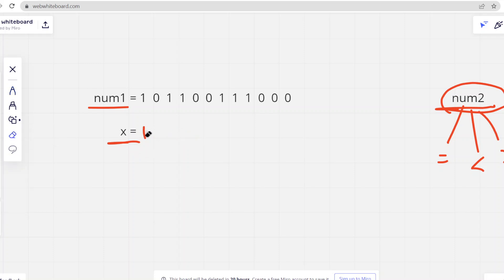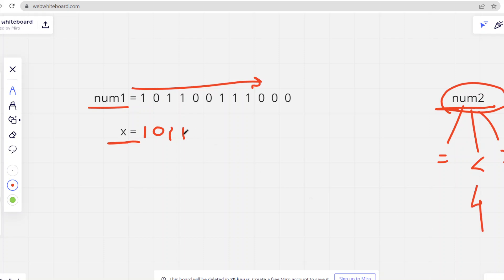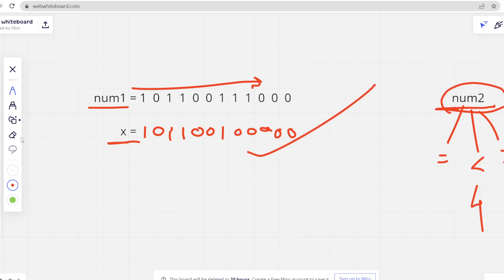In the second case, num2 has fewer set bits than num1. For example, if num1 has six set bits but we only have four set bits to place, we traverse from the right and keep putting set bits wherever we find a set bit in num1. We fill as many matching positions as our count allows, and the rest of x's bits remain zero. This arrangement gives us the minimum XOR.